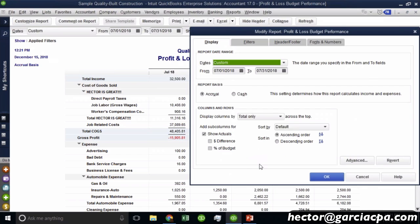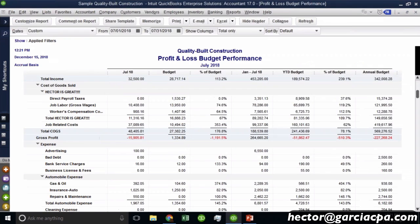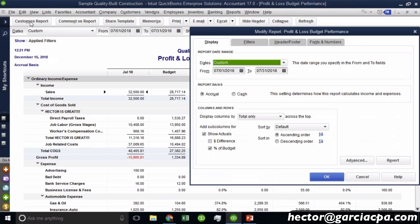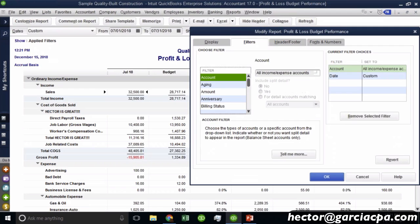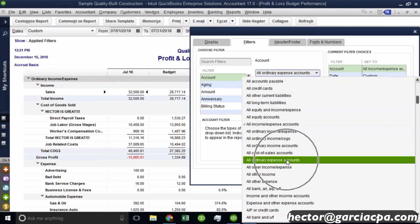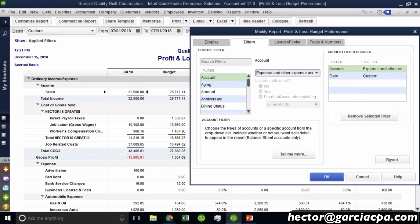Now under customized report, you can also enable dollar difference and budget difference if I wanted to. Now, another common question I have is, Hector, I just want to see my budget for my expenses. I don't want to see the sales accounts. Oh, that's pretty easy. So we're going to go to customize report and then we're going to go into filters. And then here where it says account, all income and expense accounts, we're going to change that to all ordinary expense accounts. Or we can do expense and other expense accounts. We can do both. And then I hit okay.